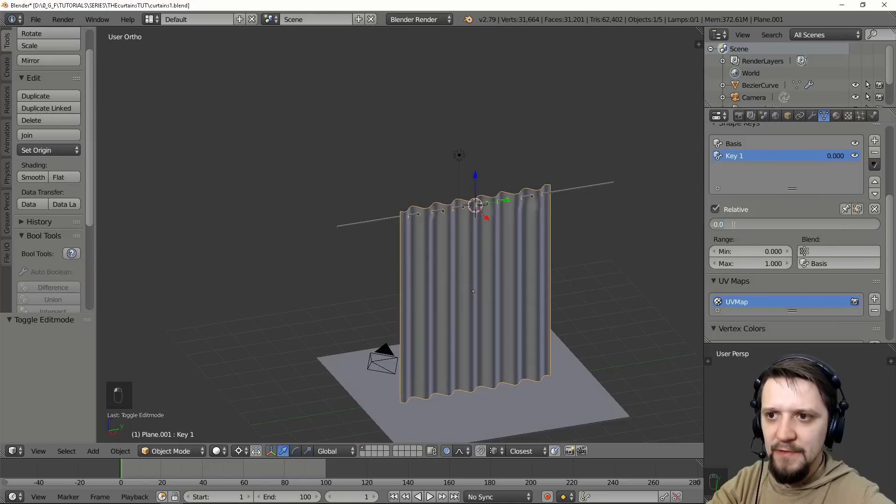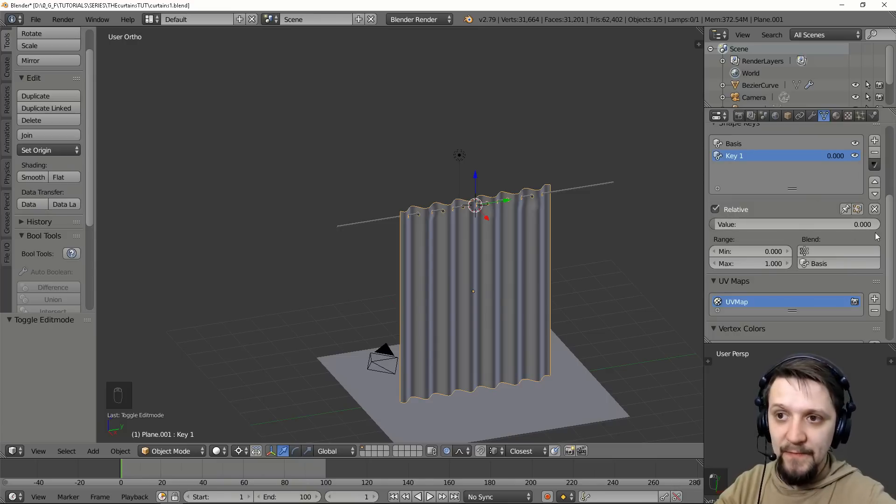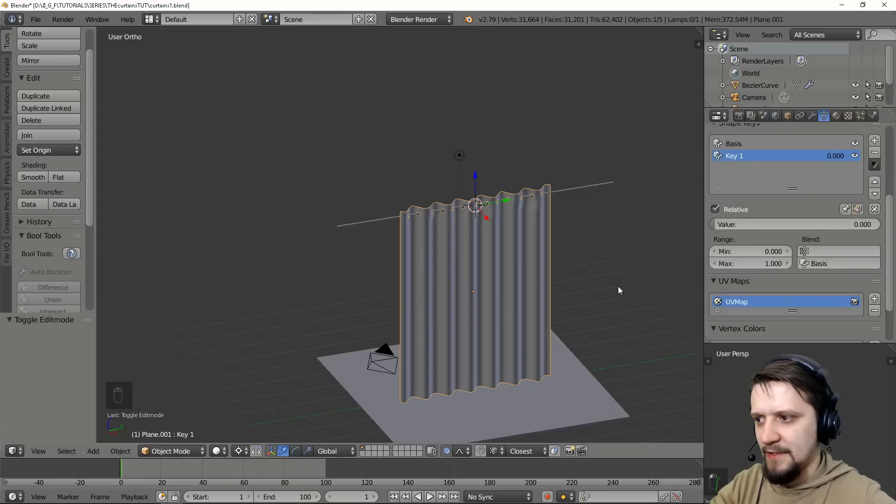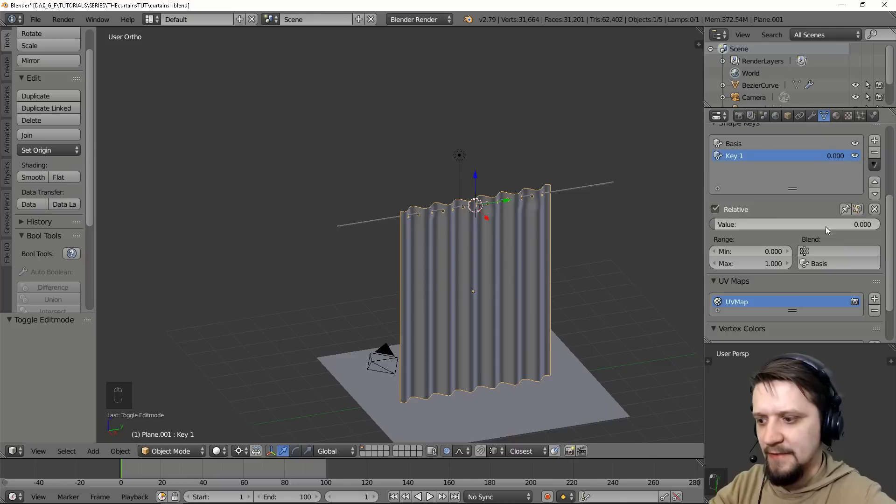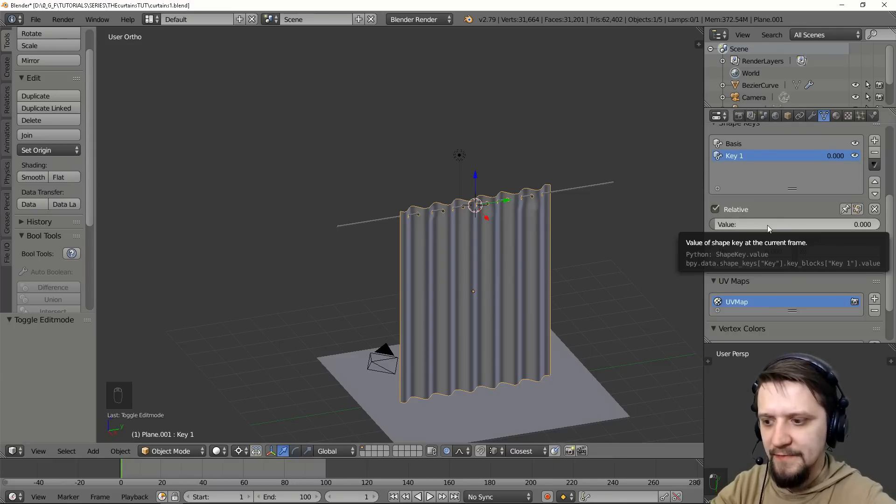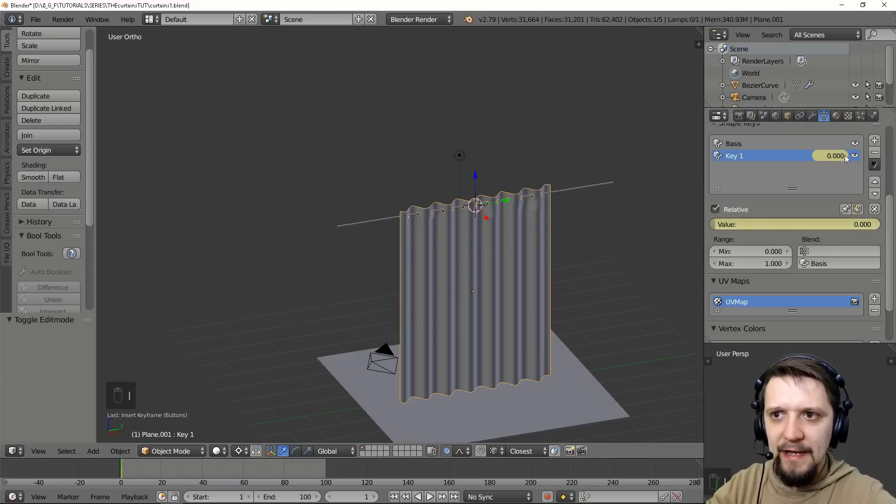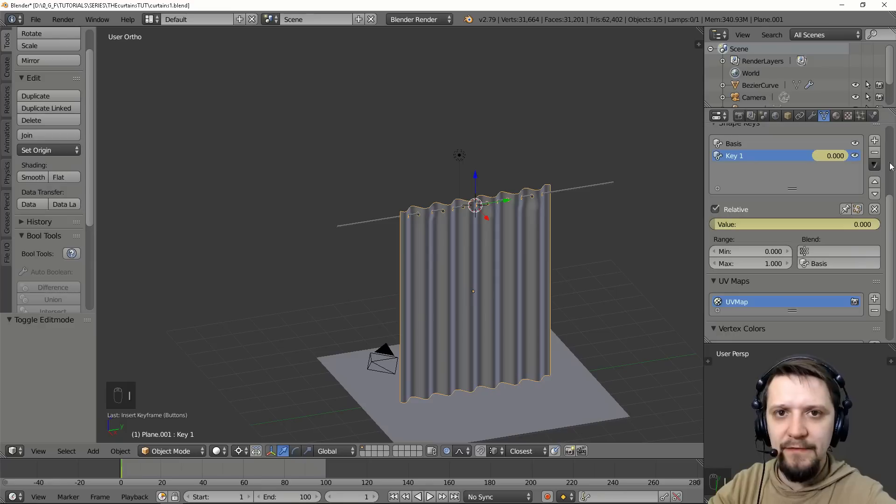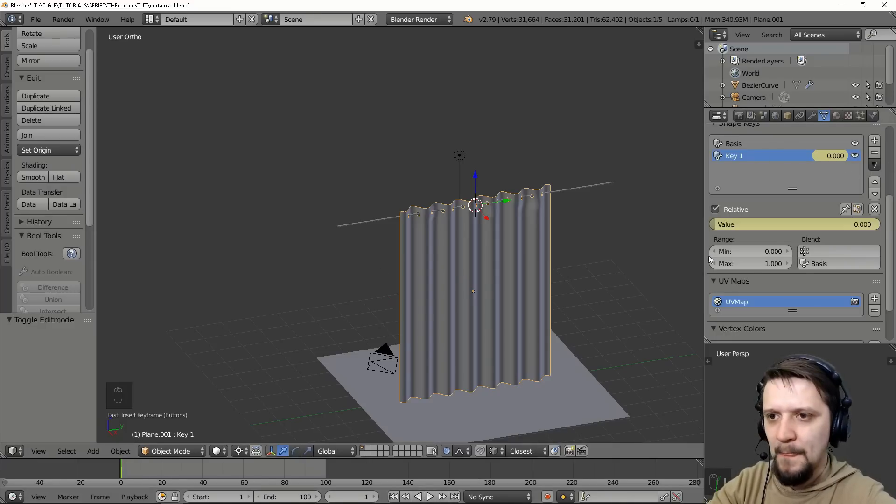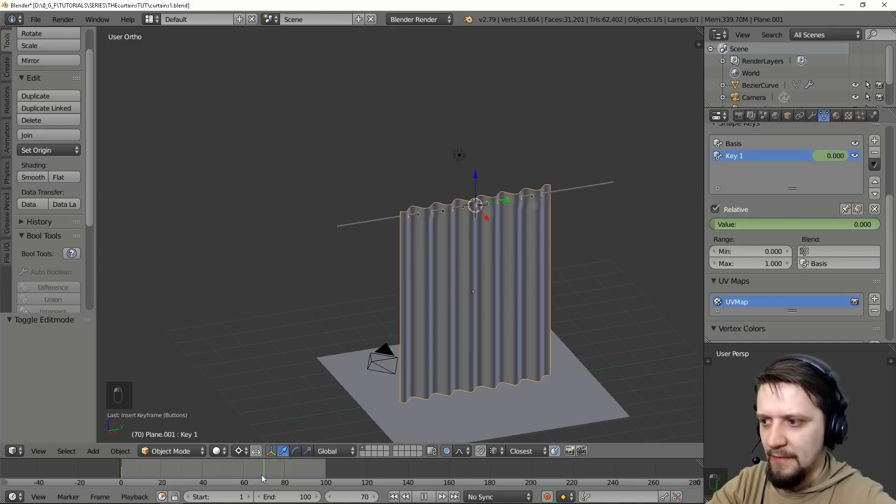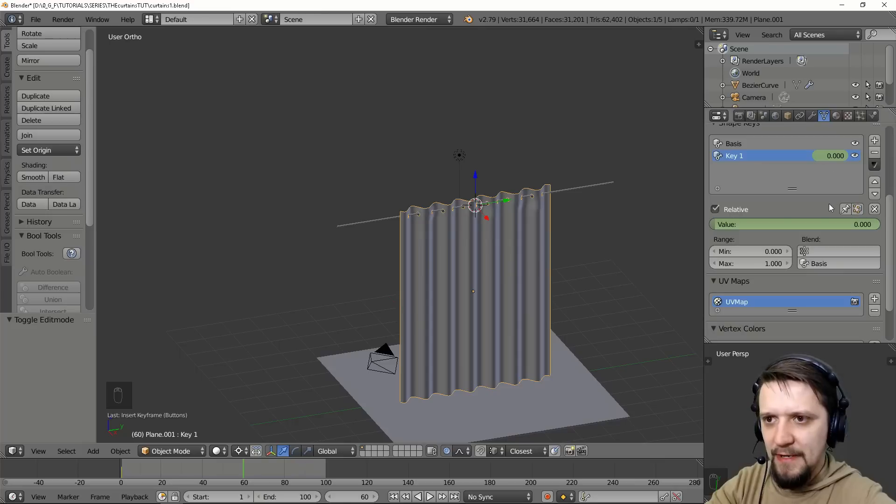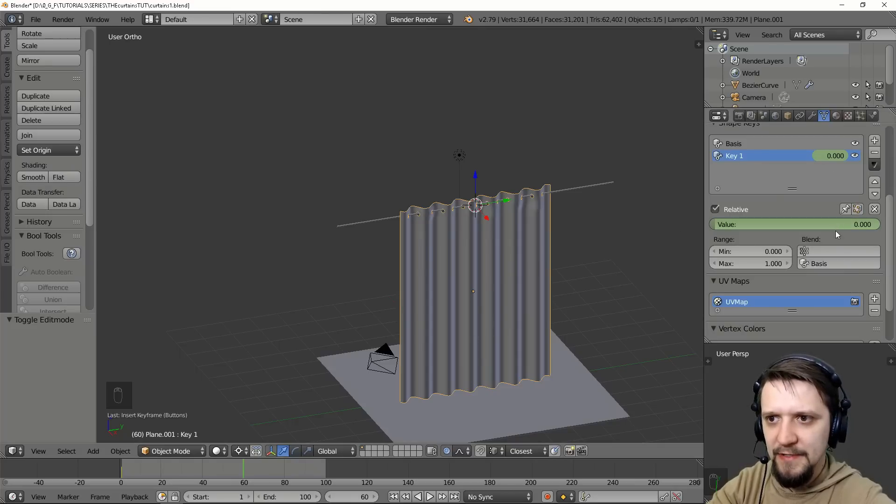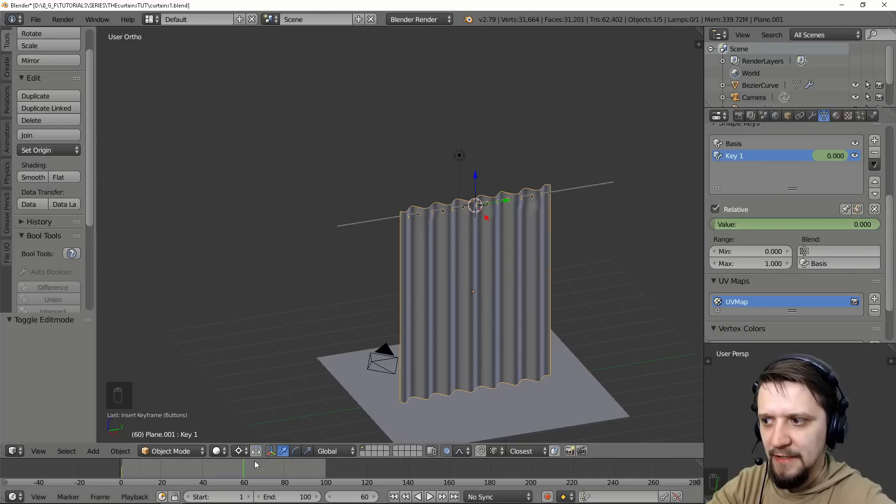Now to make this affect our simulation we have to keyframe this. So we're going to the first frame of the simulation and let's hover the mouse over this value and press I. Right now the shape key is keyframed for this frame with the value of zero.